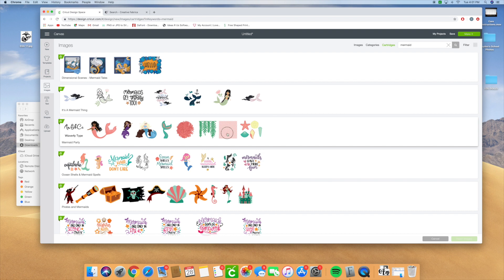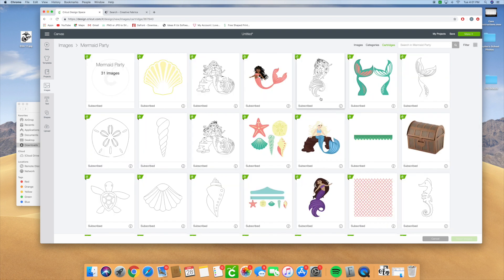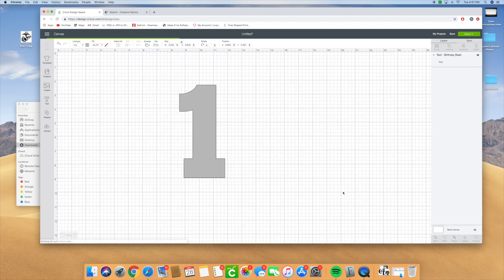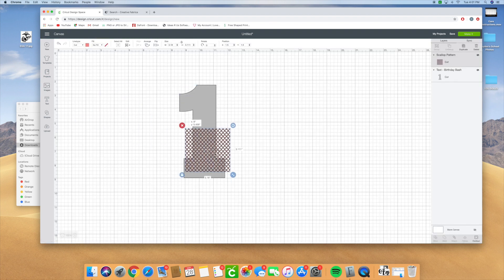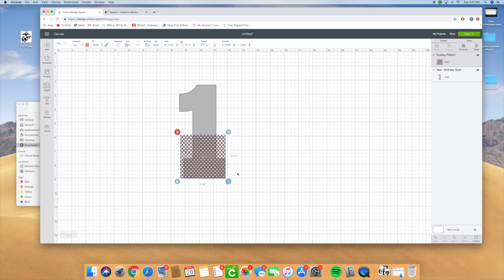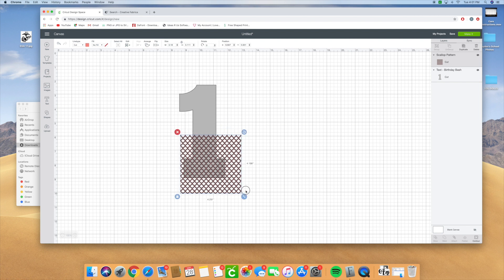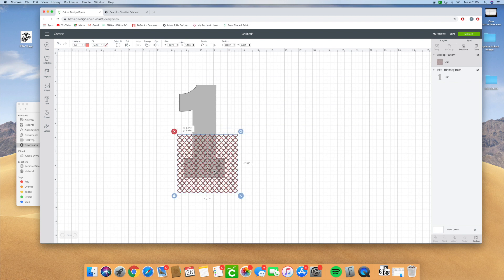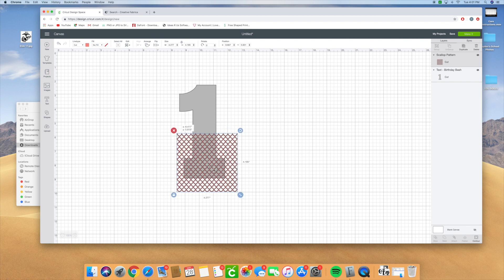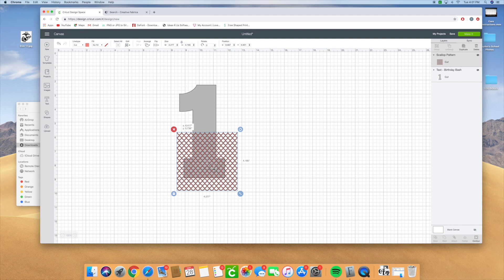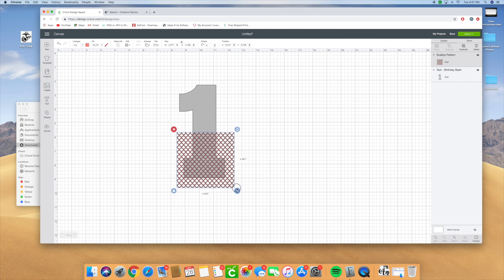You can click on there and we're going to upload this. It's a subscribed image if you have Cricut Access. I'm going to insert it in and we're going to line it up the way we would want it to look on our mermaid. We're going to put it on there.